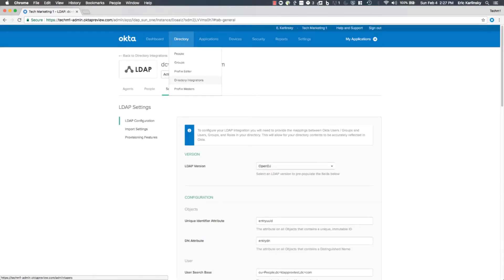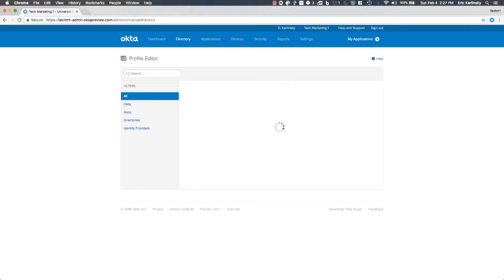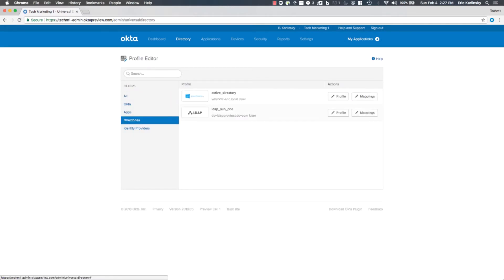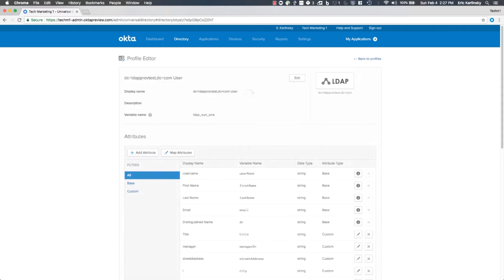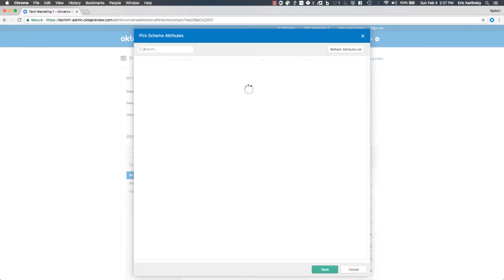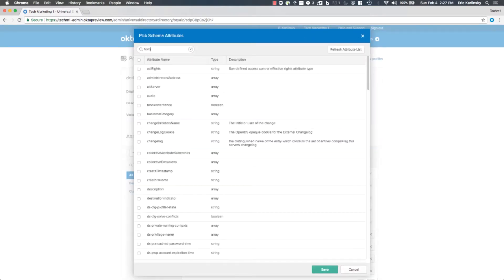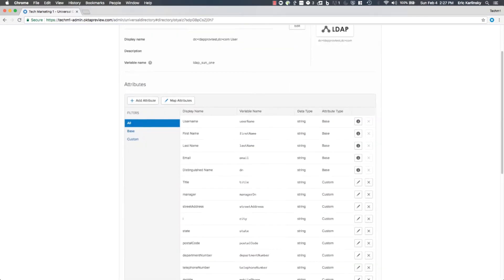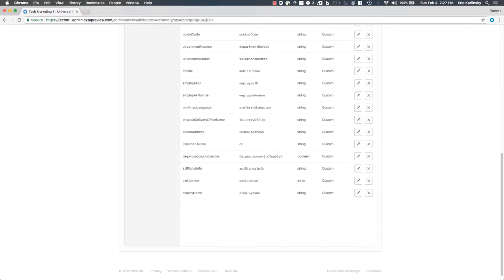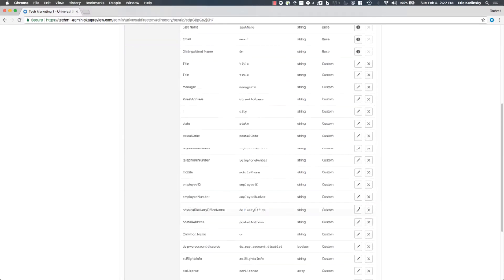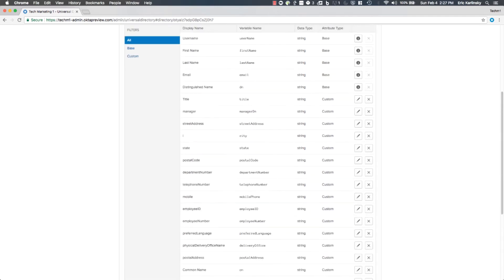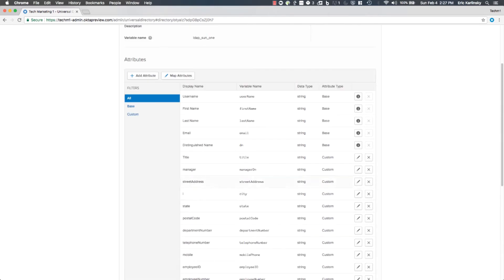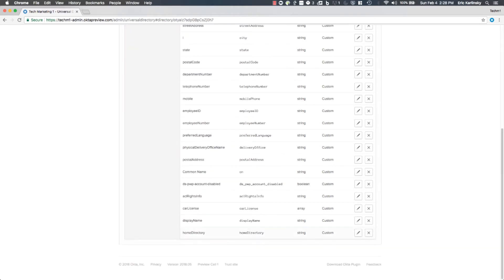Now if I go to my profile editor, go to directories and LDAP, and go to add that attribute now, I should see it show up — and you can see home directory is now there, labeled as the absolute path to home directory. I'm going to add that and save it. And now I have it in my app user schema.